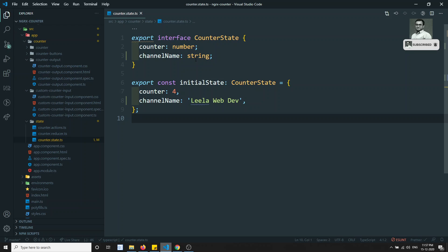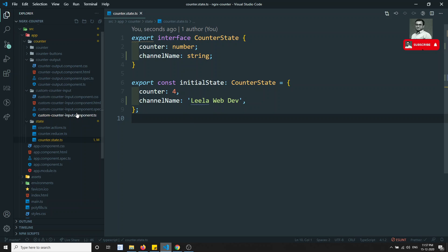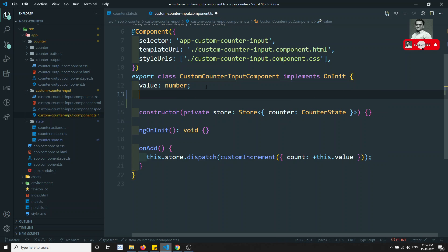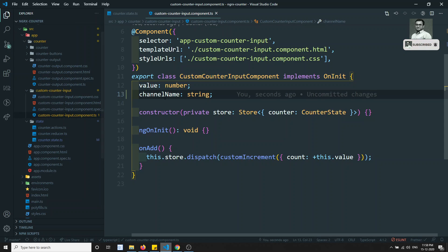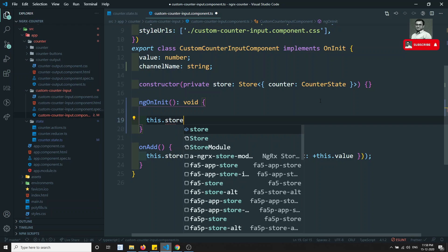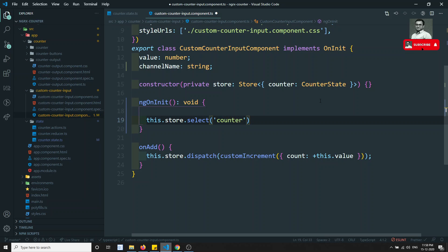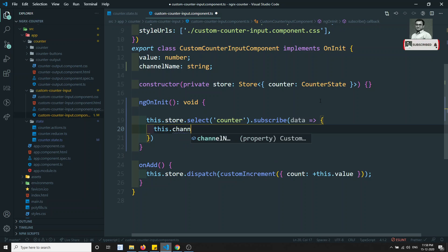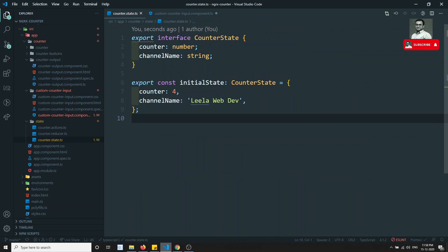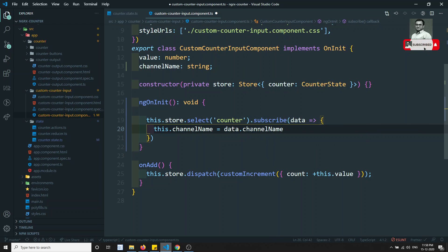Now if we want to see this data, let's go to the custom counter input dot TS. I'll declare a channel name of type string. In ngOnInit, I'll use this.store.select('counter').subscribe, and get the data. Then I'll do this.channelName = data.channelName. We now have two things in the counter state: counter and channel name.